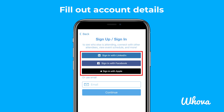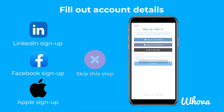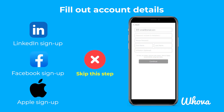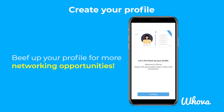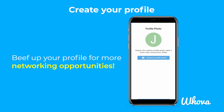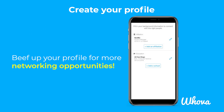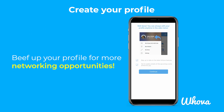You can also sign up or sign in with LinkedIn, Facebook, or Apple, where you won't be asked to create a new password. You'll then be directed through the profile creation process. Be sure to beef up your profile to network with other attendees.